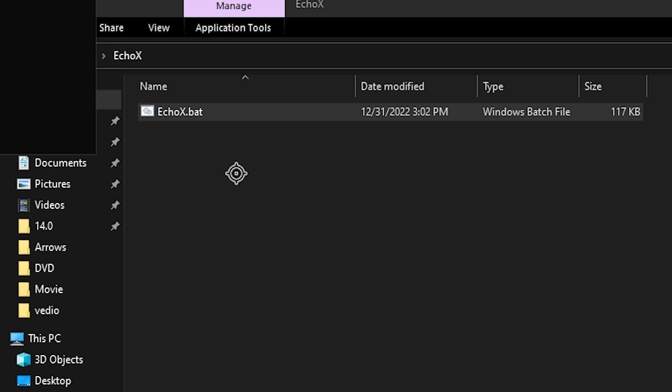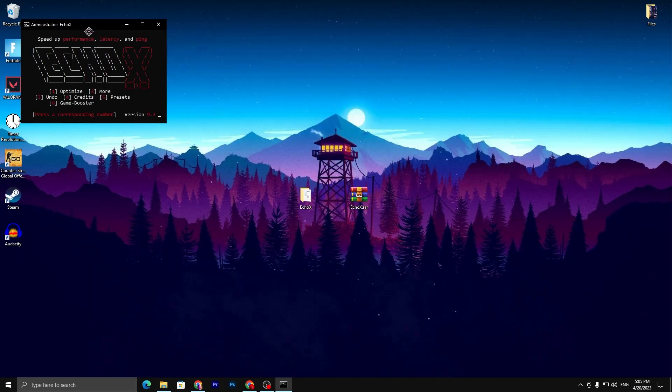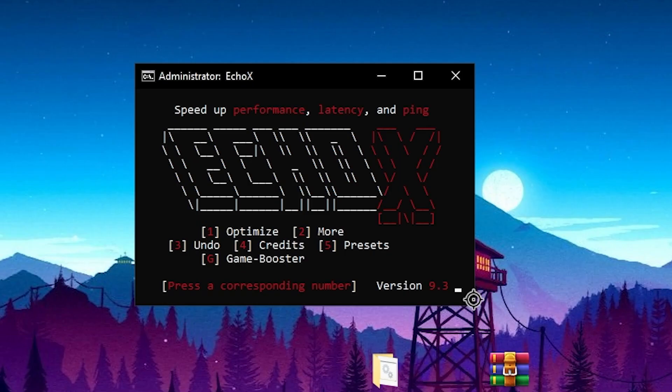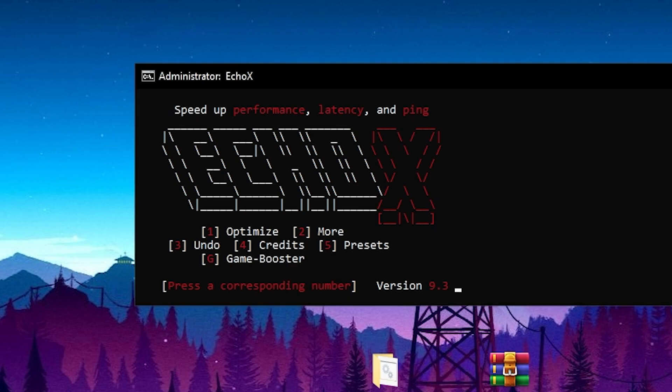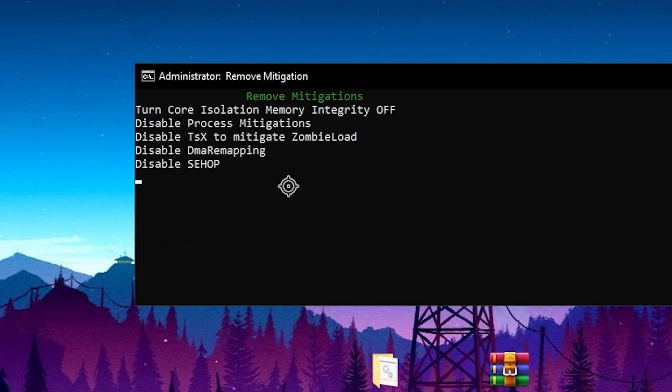Once you run this as administrator, here you will find this kind of interface. Here first you will find optimize, then 2 for more, 3 undo, 4 credits, 5 preset, and G game boost. You need to go for the first option and press 1 from your keyboard.